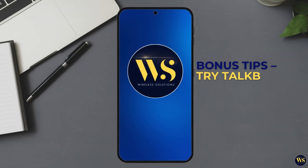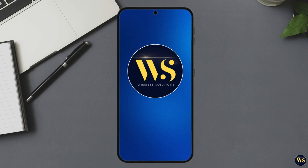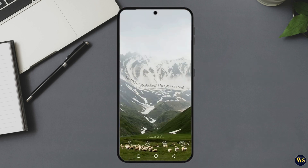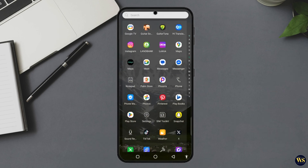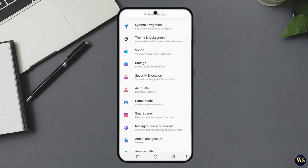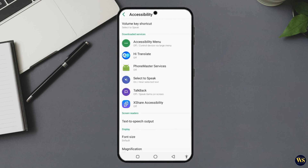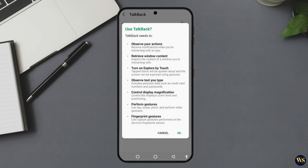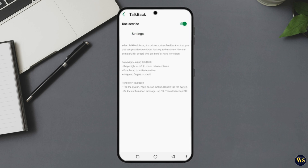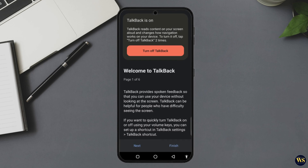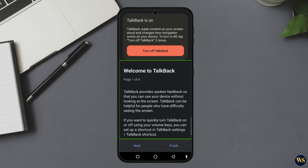Bonus tip — Try TalkBack. Want to take this a step further? Check out TalkBack, another accessibility tool that literally reads everything you do on screen. Here's how: number one, go back to Accessibility Settings. Two: tap TalkBack. Three: toggle it on. Four: follow the guiding instructions — it teaches you how to double tap, swipe, and navigate without needing to see the screen. It is designed primarily for the visually impaired, but anyone who wants hands-free interaction will love it.